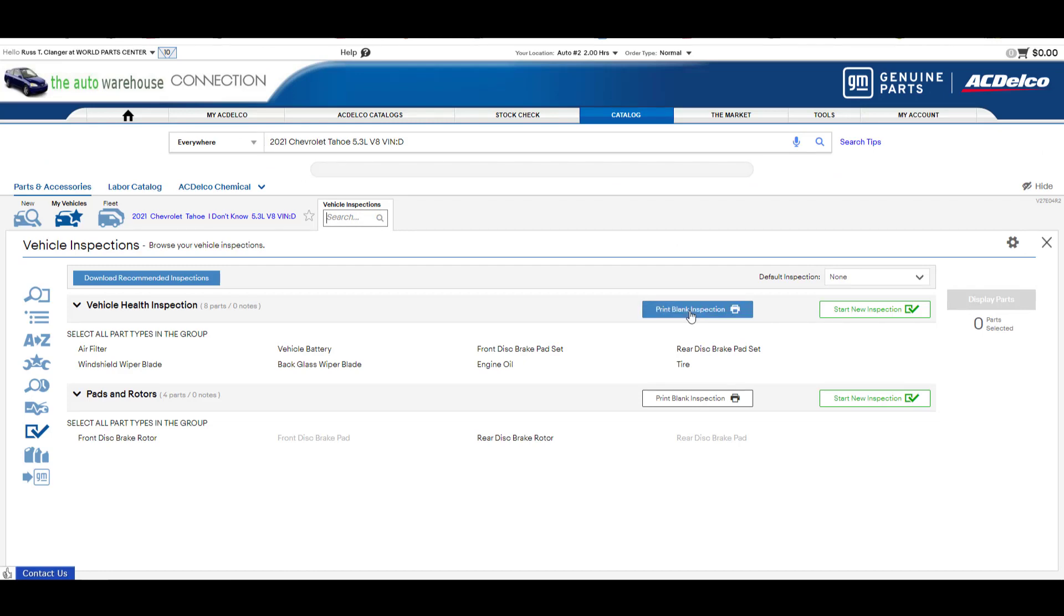When you print a blank inspection sheet to hand to the person in the shop and they can fill it out by hand using a pen or pencil to hand it back to the person to order the parts. Or if they have the capabilities they can use a phone, tablet, laptop to access it digitally and do a digital inspection.